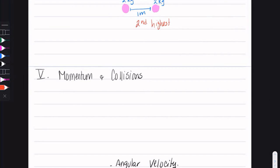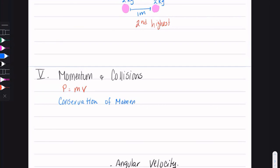Momentum and collisions: momentum has the equation p = mv, mass times velocity — that's how you find the momentum of an object. Direction does matter. Conservation of momentum states that, just like matter and energy, momentum has to be conserved. Your initial momentum must equal your final momentum.